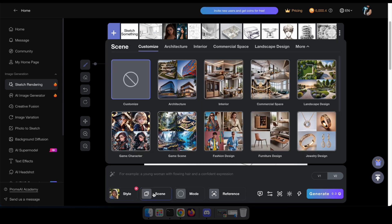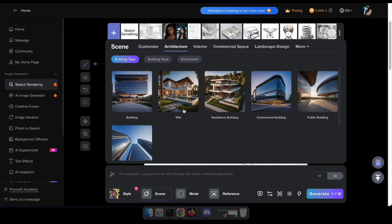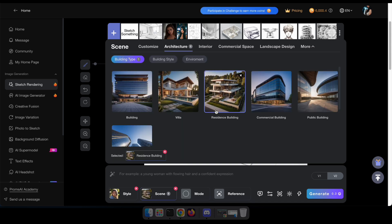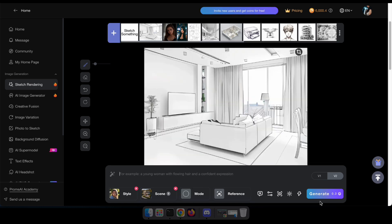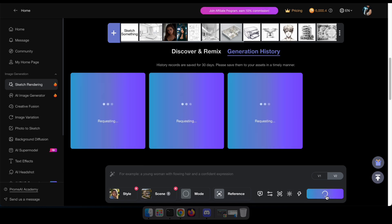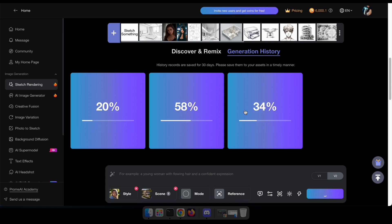By clicking on scene, we can select what the scene should look like, such as a game character or fashion design. For my example, I'll select residence building in the architecture section. In the next option, you can select the render mode. Remember, it depends heavily on your requirements. For mine, I'll keep the default one. After configuring the options, hit the generate button and wait for the result.